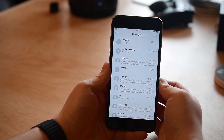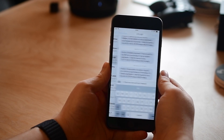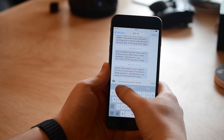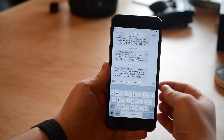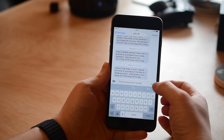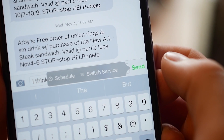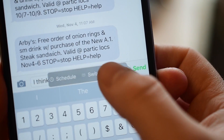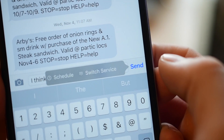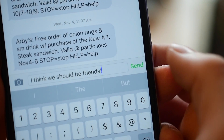Once you have the tweak installed you simply head over to the Messages app, choose who you would like to send a message to — so I'm gonna text my friend, or hope to be friend, Arby's. If I hold on that send button I can switch between which service: blue for iMessage and green for a standard text message.